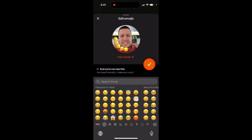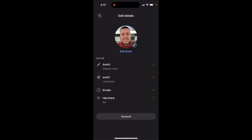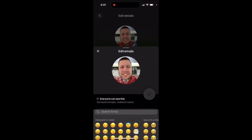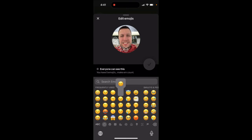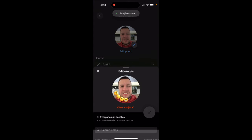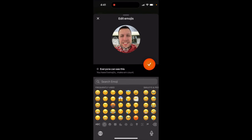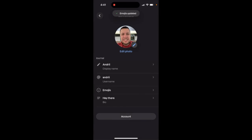If you update to the latest version of the app, there is finally a button where you can just easily clear emojis. Even without saving them — for example, I saved it like that, and then I just want to clear the emojis and save it like this.